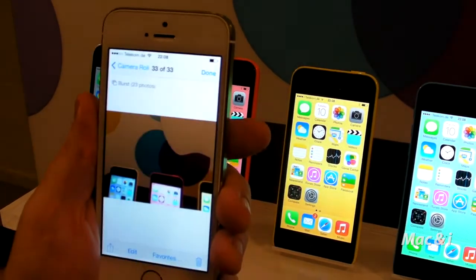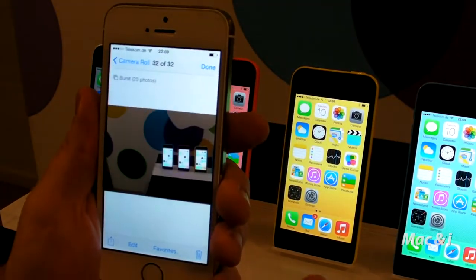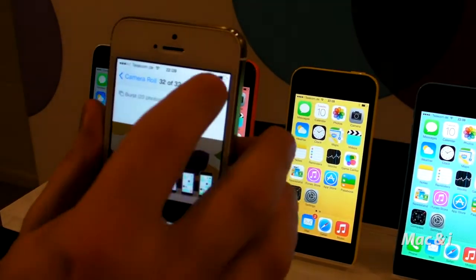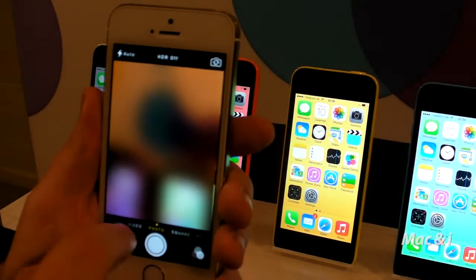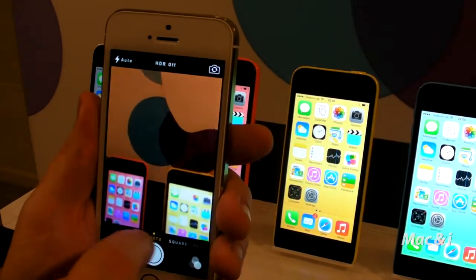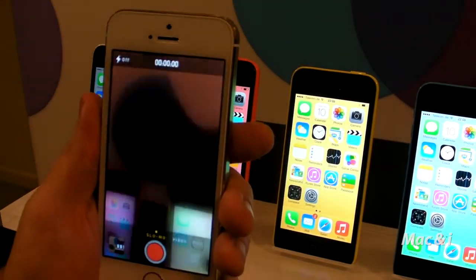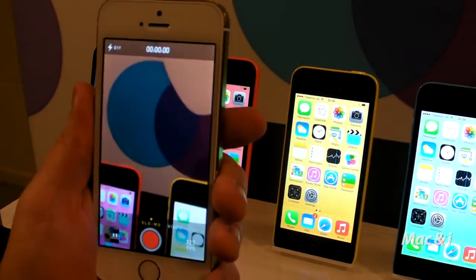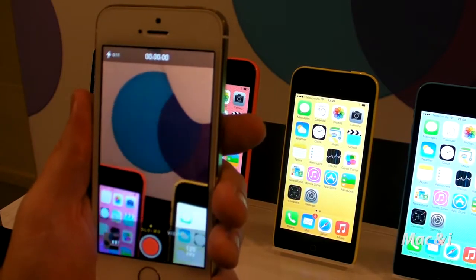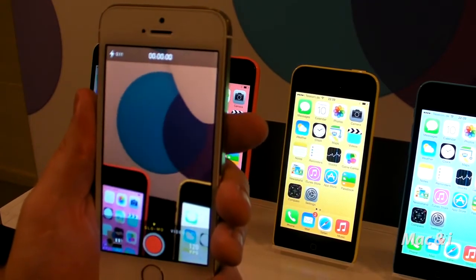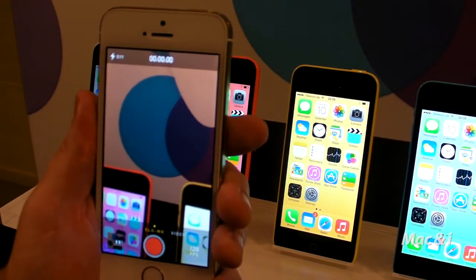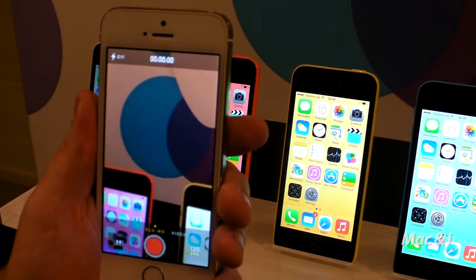Of course, alternatively, if I'm not happy with them, I can delete them as well. Now I'm going to show you slo-mo. Slo-mo is a video feature within the camera app that allows you to take video at 120 frames per second at 720p.